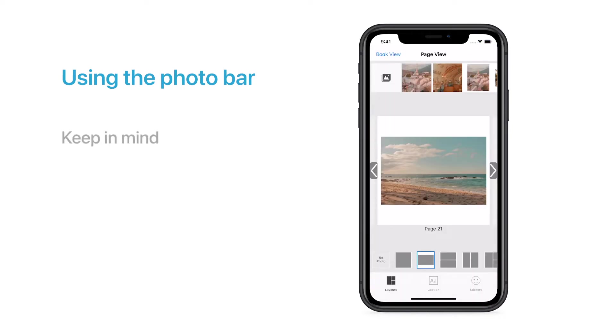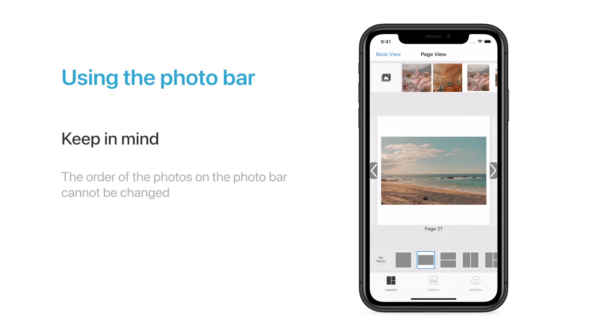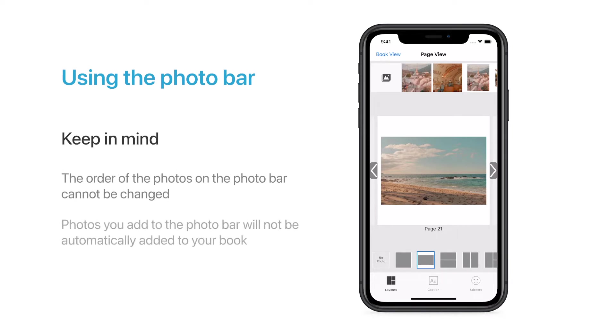Keep in mind, the order of the photos on the Photo Bar can't be changed, and the photos that you add directly to the Photo Bar will only appear there, and will not be automatically added to your book.